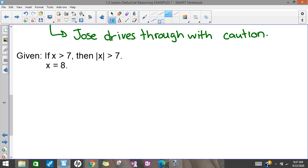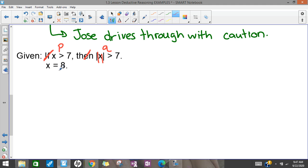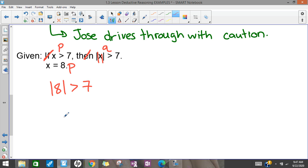I have one last detachment example. 'x is greater than 7' is P, and 'the absolute value of x is greater than 7' is Q. Remember, absolute value means if you plug in any number, positive or negative, the result is positive. So x equals 8 — is that an example of being greater than 7? It is, so this is an example of P. Therefore we conclude the absolute value of 8 is greater than 7, which is true because the absolute value of 8 is 8, and 8 is bigger than 7.